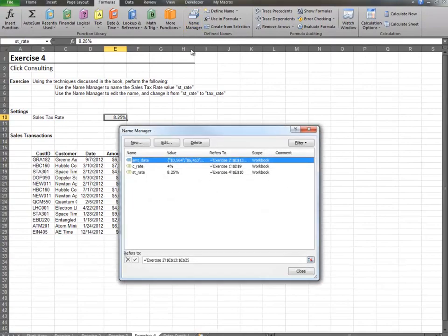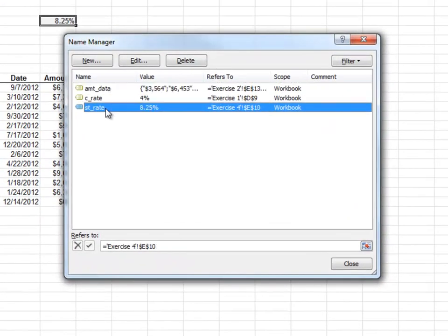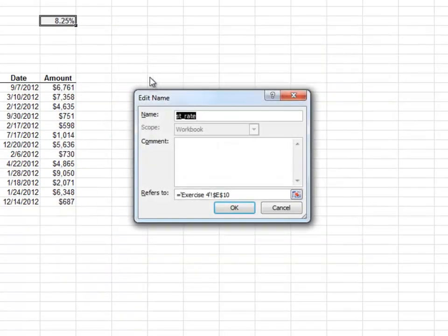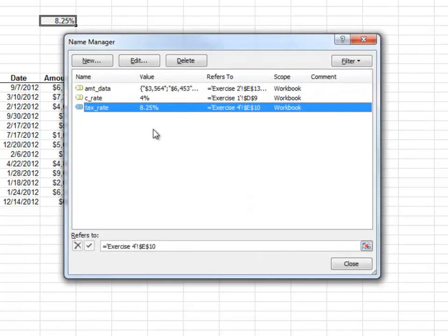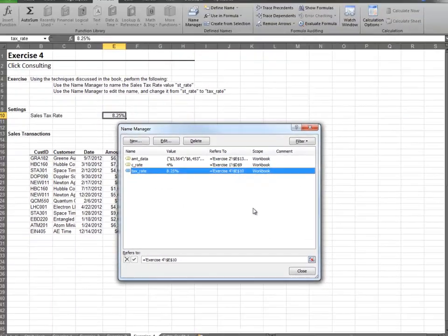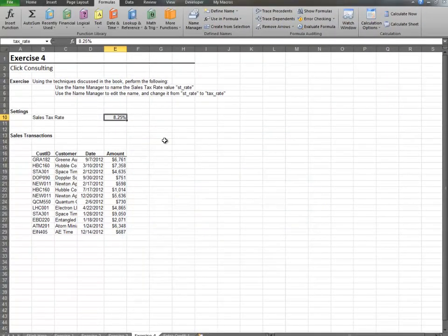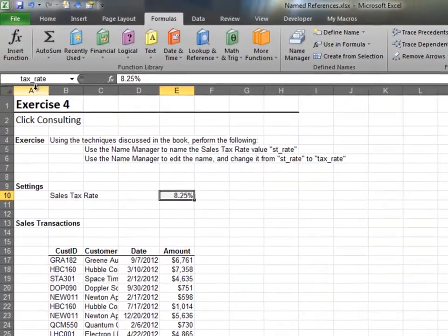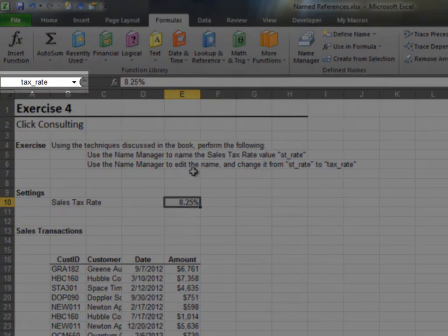Now, let's edit the name. Open up the Name Manager. Select the name and click Edit. Type in the new name, tax underscore rate, and click OK. Verify the new name by inspecting the name box.